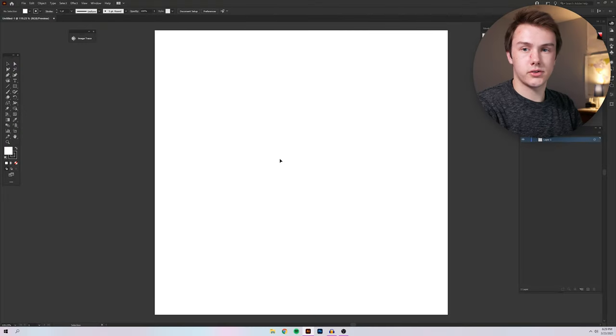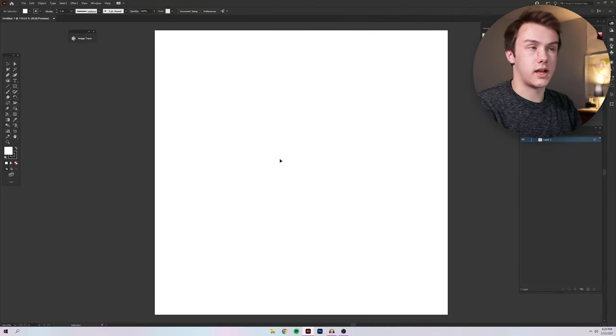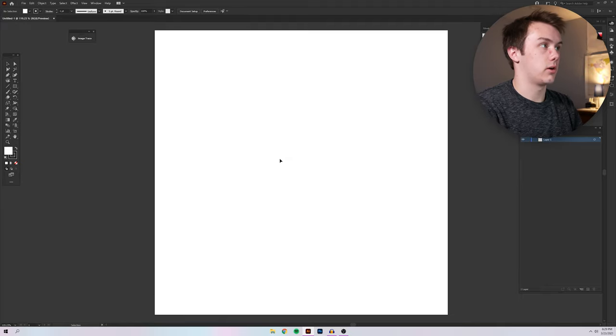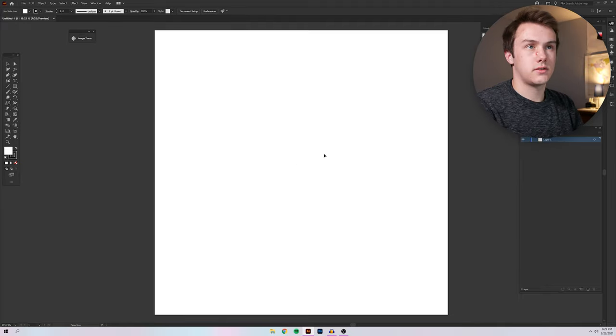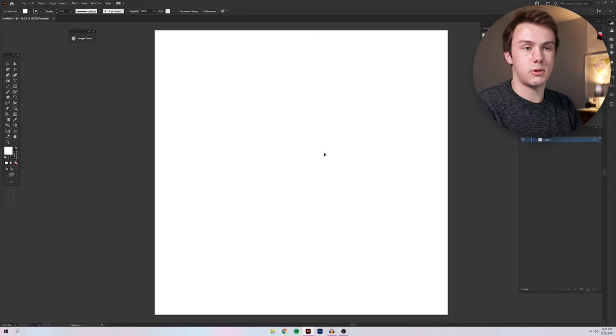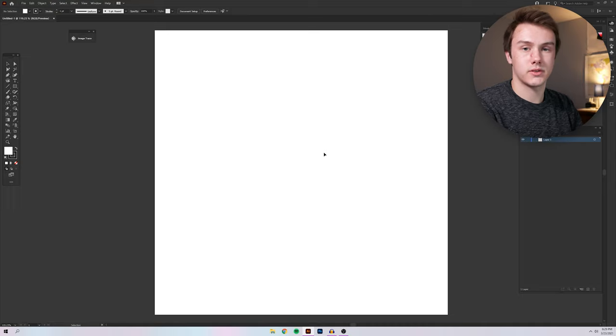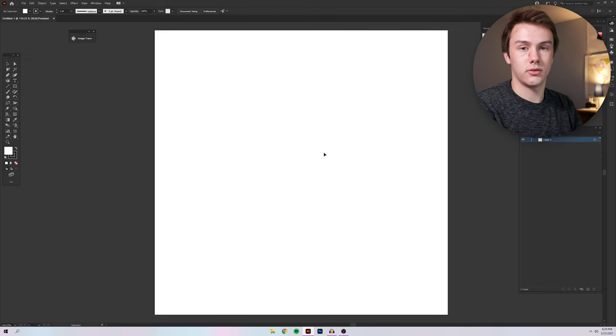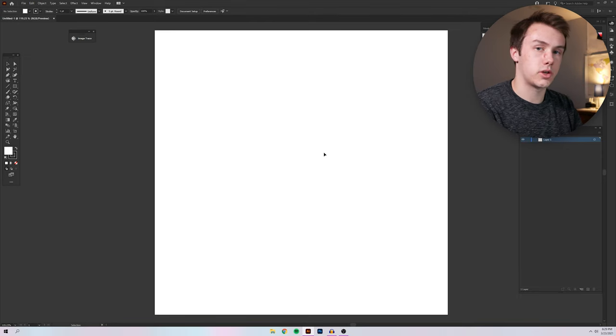All right, so now that we're in Illustrator and we've created our document, we can go ahead and start working on the logo. The size doesn't matter for your canvas. I just did a basic 11 by 11. It's not going to be printed on anything, so it doesn't really matter what size you choose. You're just making a simple vector logo that you'll bring into Photoshop.